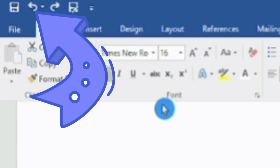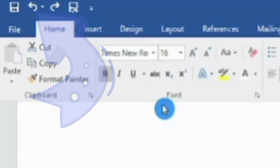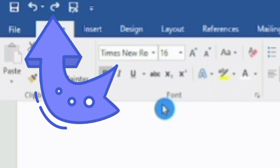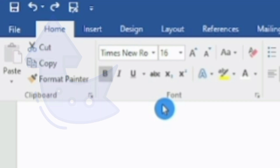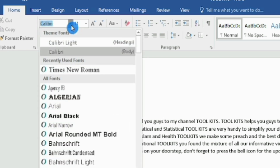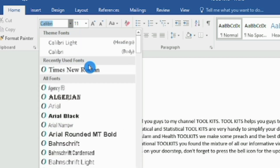Select the Undo option to reverse any of your actions, and click the Redo option to restore it. In the Home tab, first we focus on Font Style. Normally Times New Roman is considered the standard font style, and from here you can use any font style.